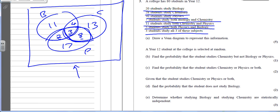There are 80 students in total. Adding all values placed so far: the Physics circle sums to 30, and the total inside the circles is 58. So 80 minus 58 equals 22 students go outside all circles. Remember to draw the box around the outside — that's one of the marks.